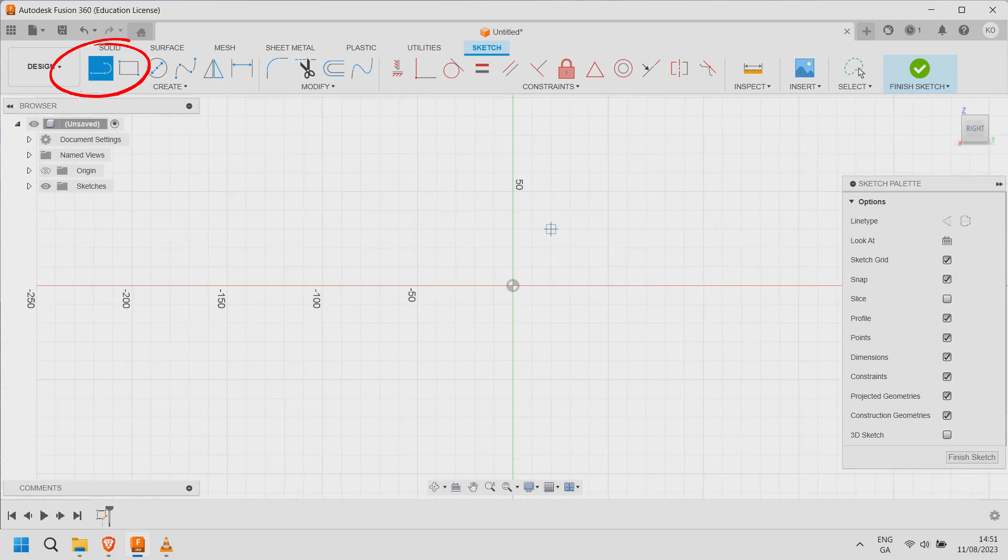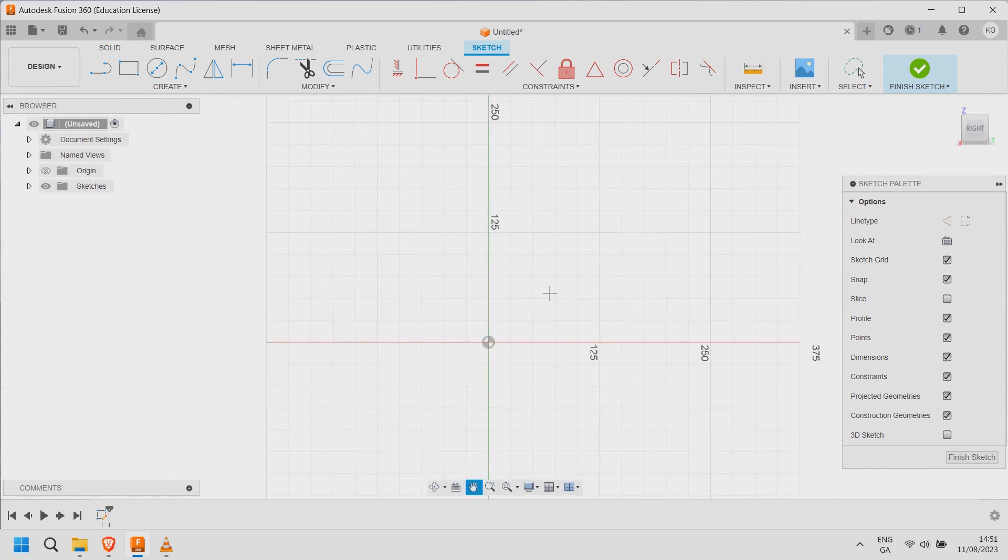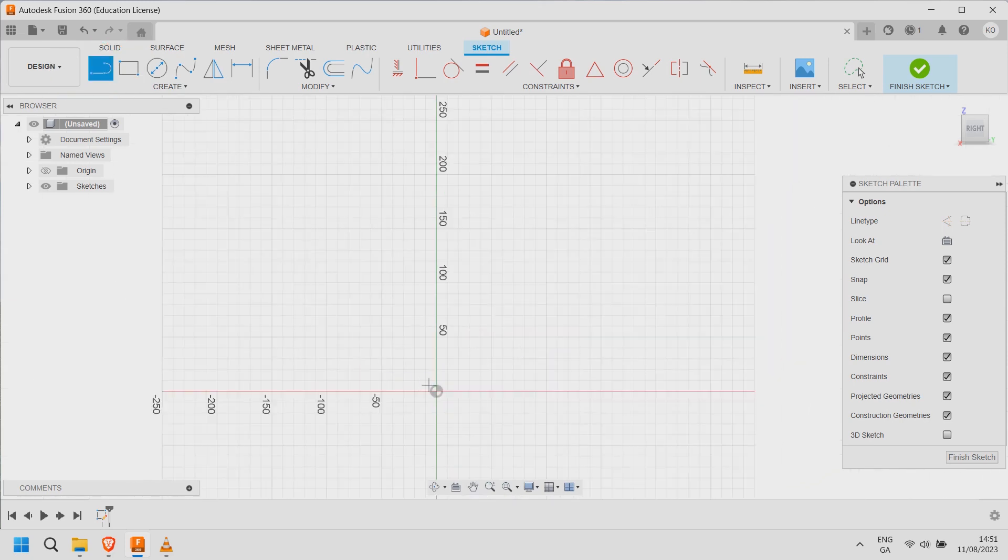Zoom out using the mouse roller. Select the center as the starting point. Use the mouse to create the first line.